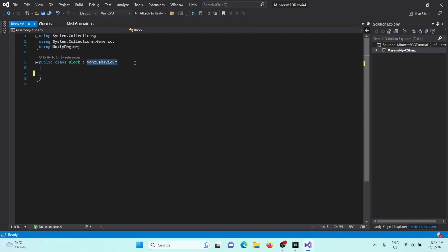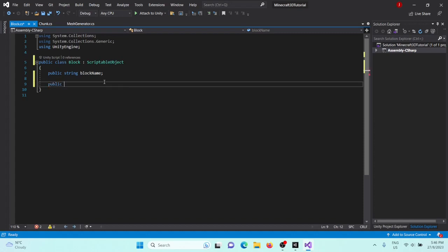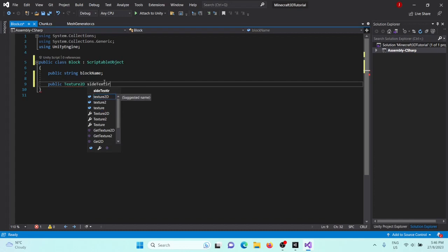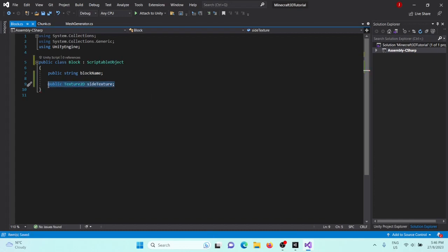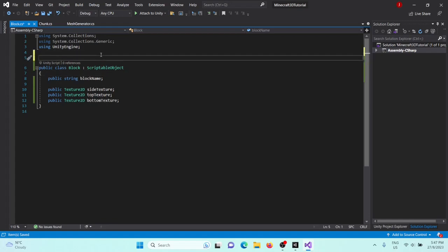This is going to derive from ScriptableObject, which means we can create these in the inspector. It's going to have a public string blockName, and some textures: public Texture2D sideTexture, and also a topTexture and a bottomTexture. You could have specific side textures for each face, but I'm just going to leave it as one to keep it simple.